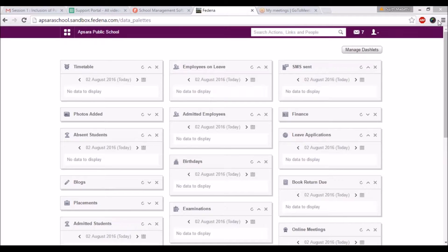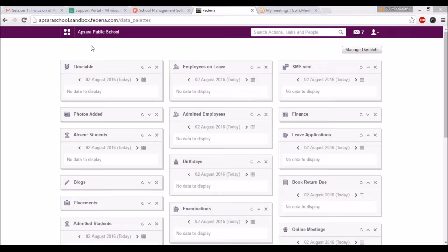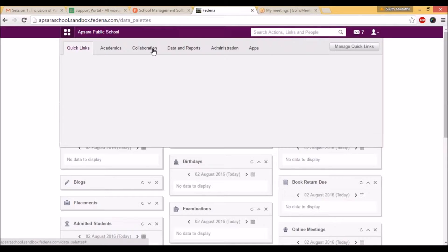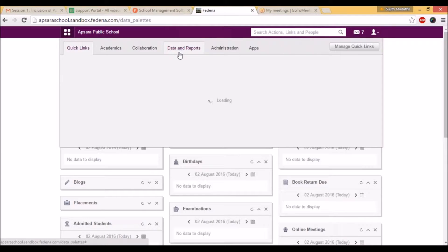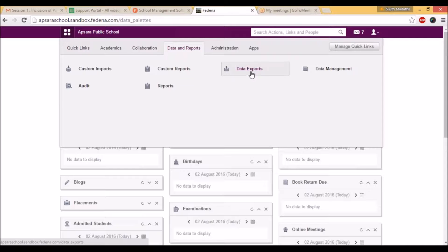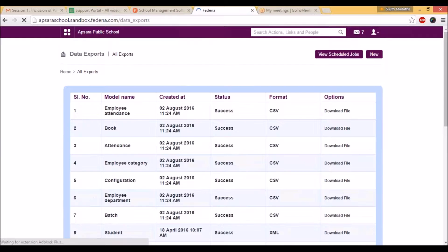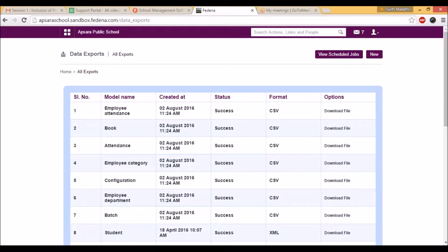Hi everyone, today we will be discussing data export in Fitina. You can find data export from Data and Reports, and you can find data exports. The main advantage of this data export is that you will get all the backup for your modules in your institution.